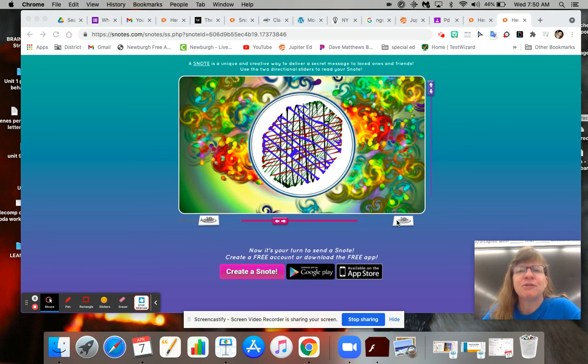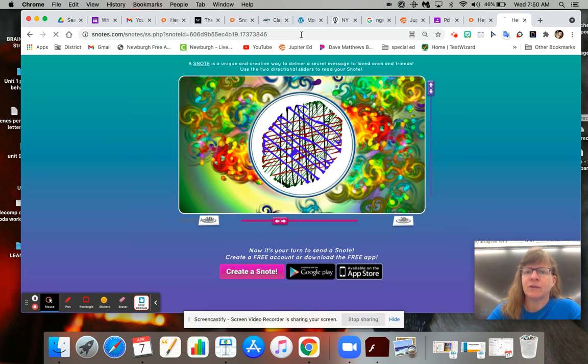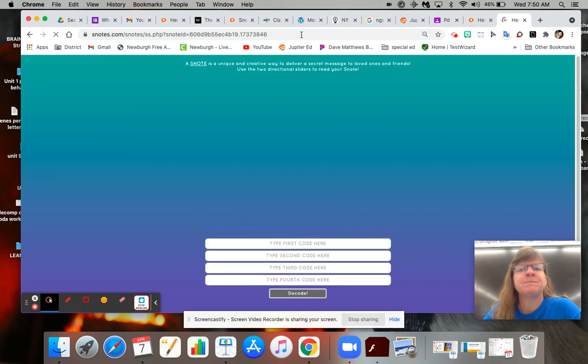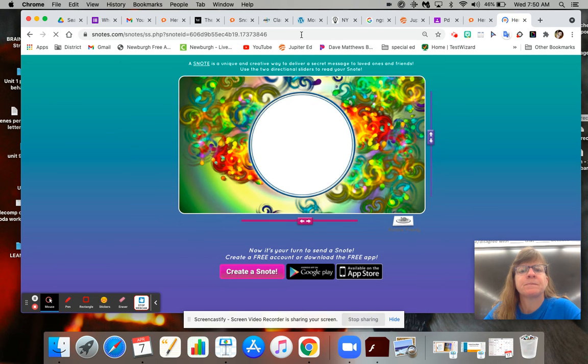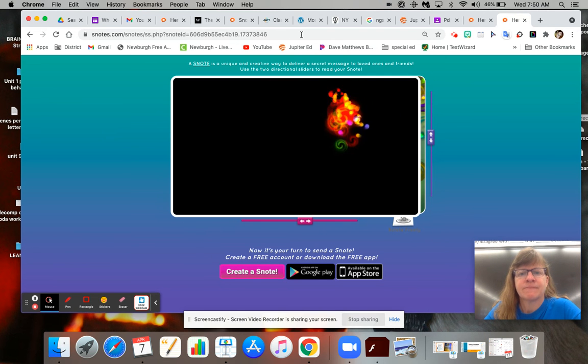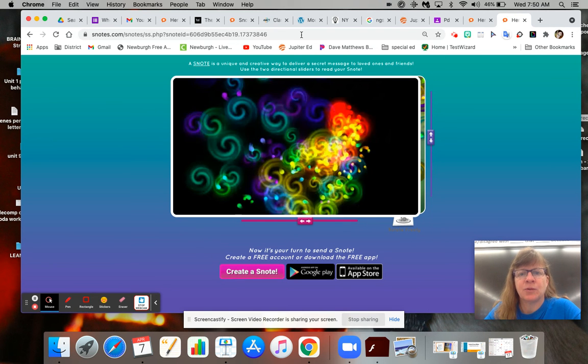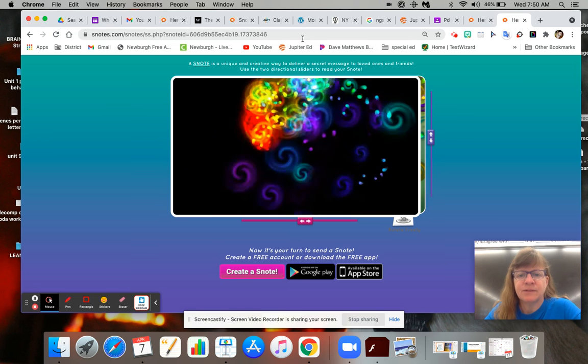Hi, so we're going to learn how to read a secret note called a snote. So let's say you have your link, you put the link in, and it opens up your secret note.